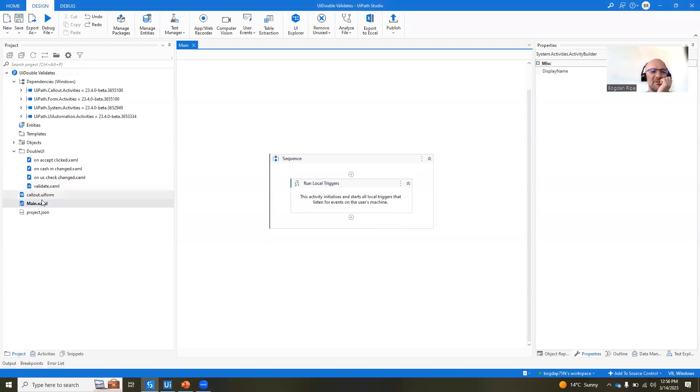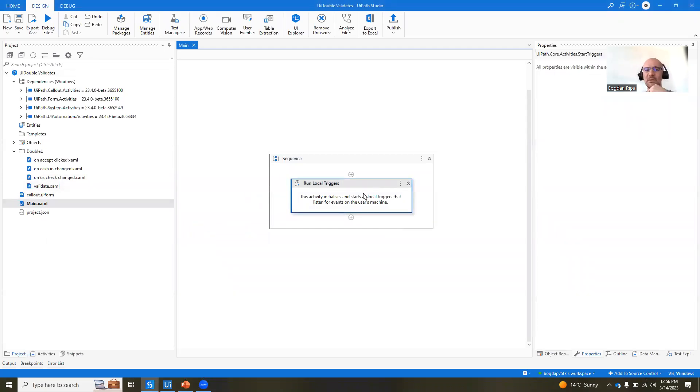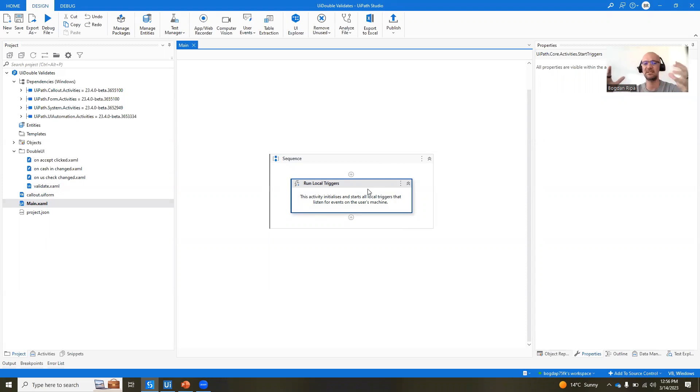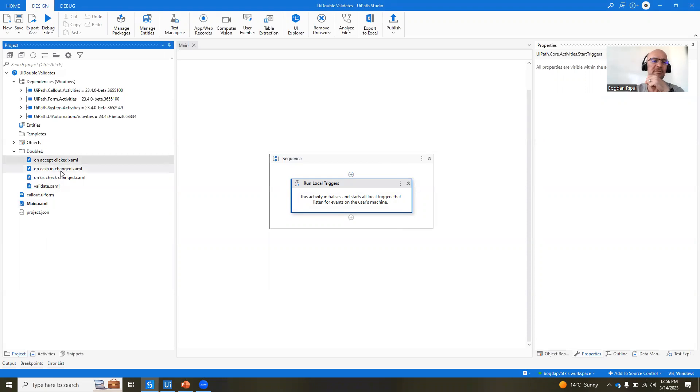First of all, the main file is nothing but one activity run local triggers. This is going to instantiate the mechanism to start listening to various triggers that we have defined. I have three triggers defined here.